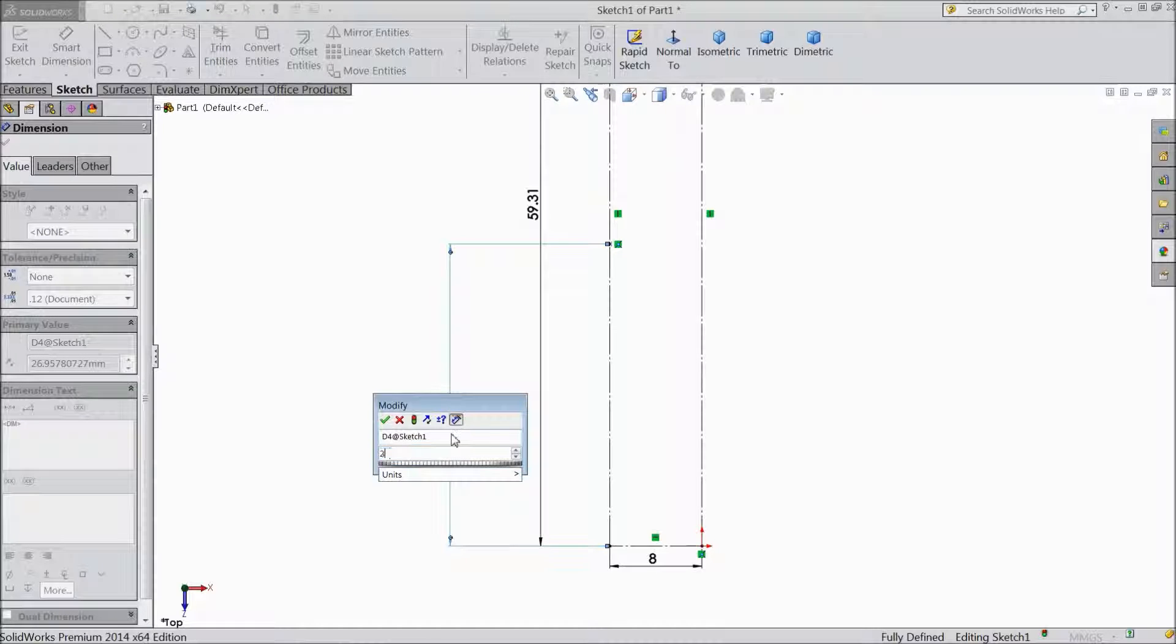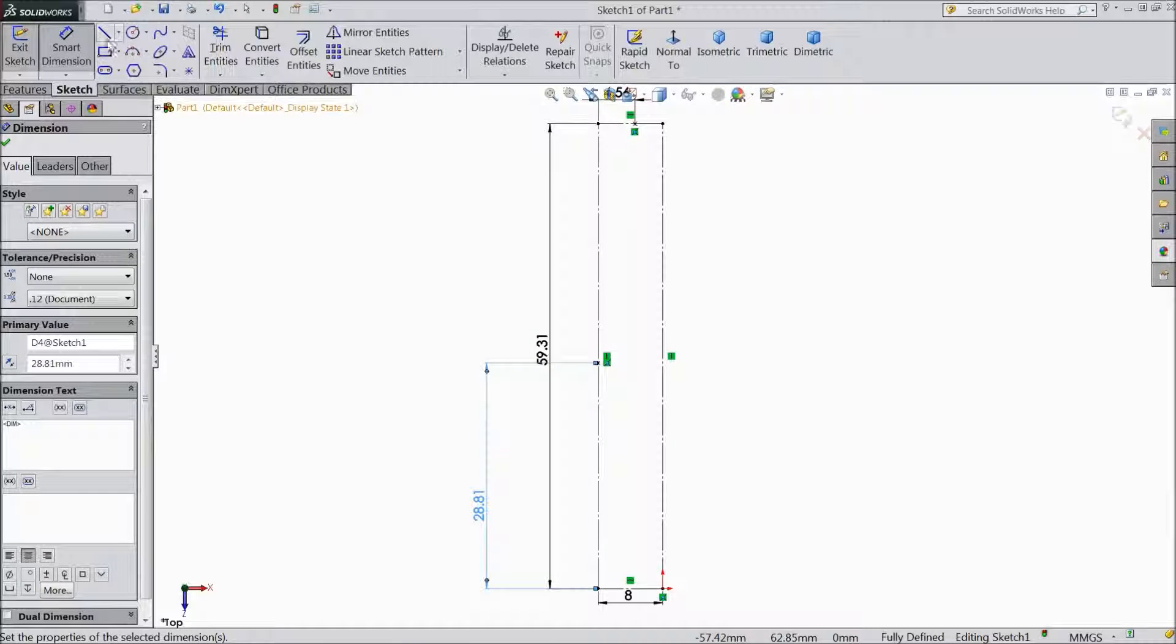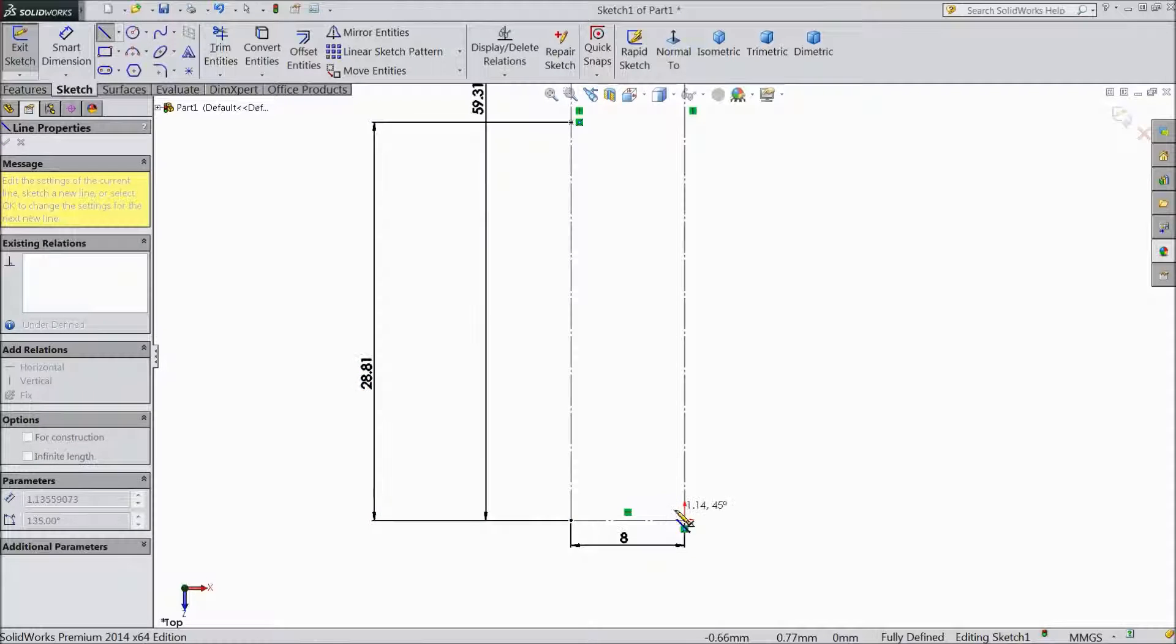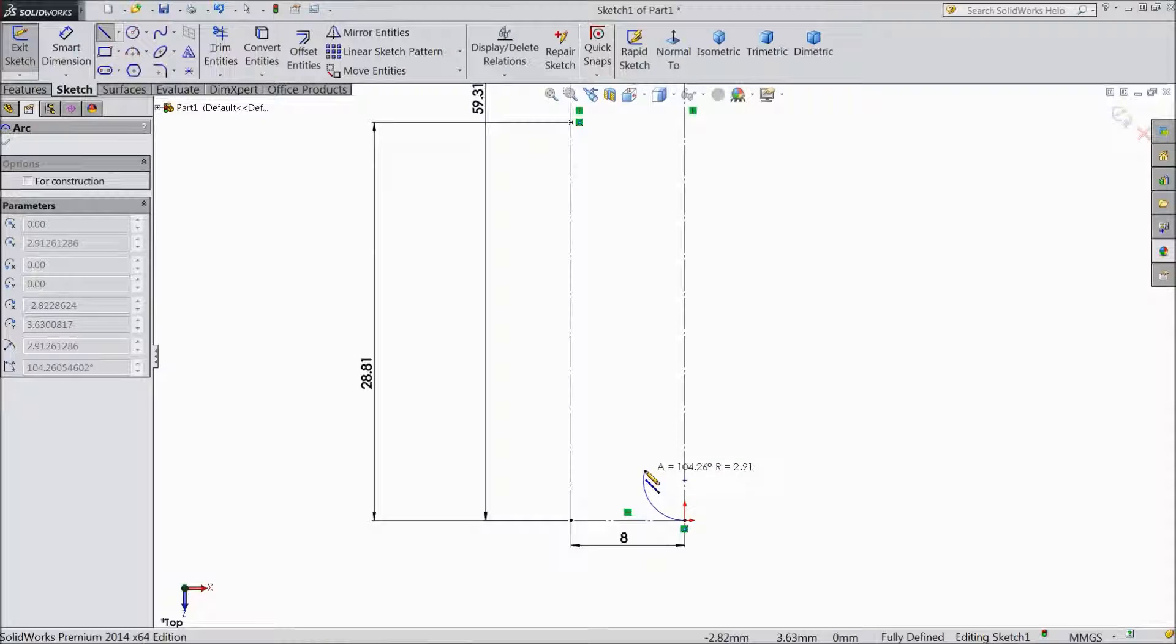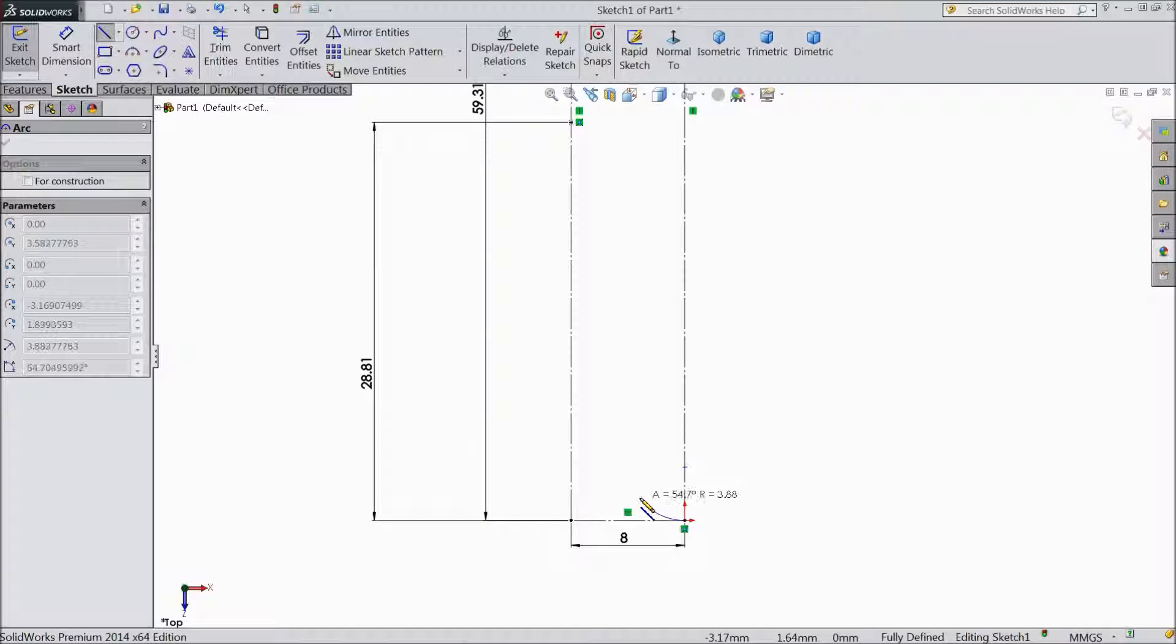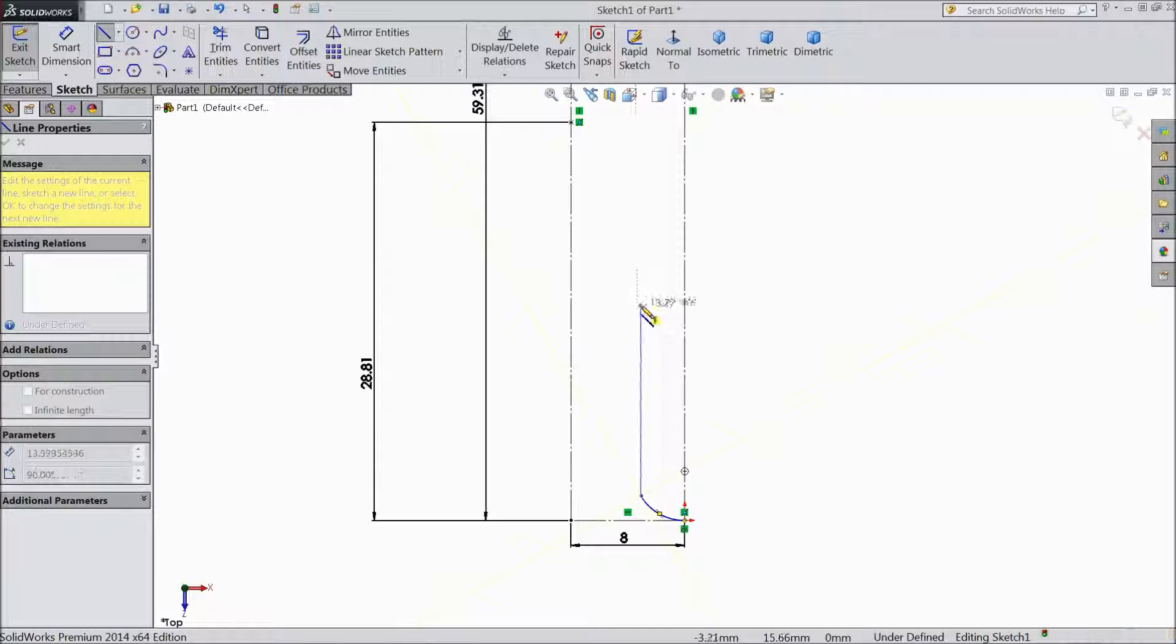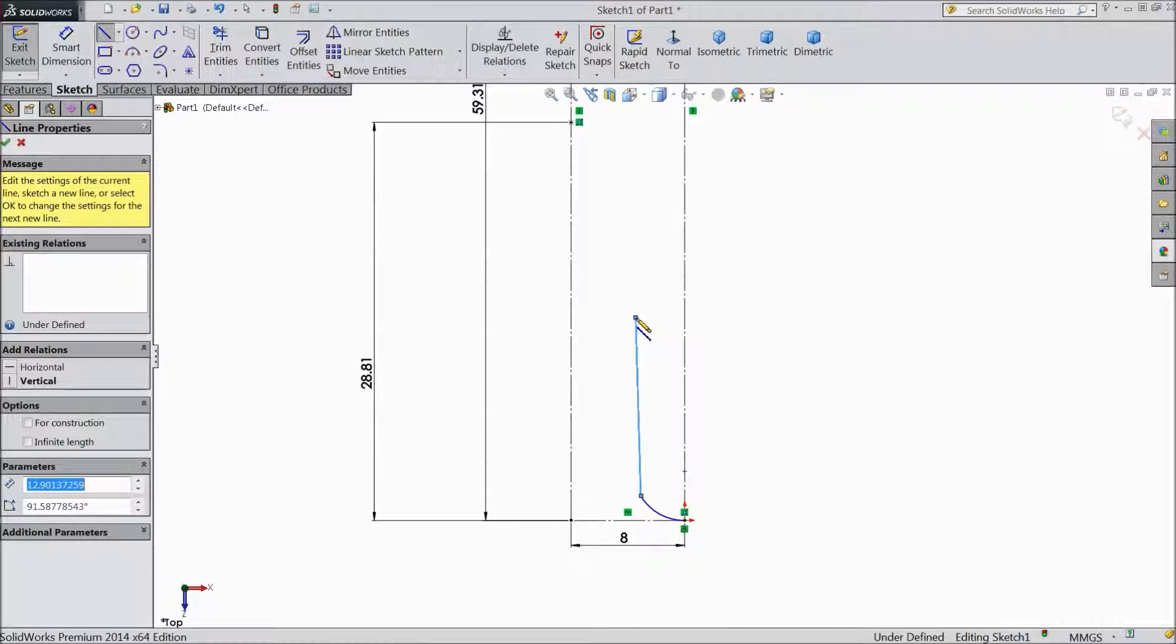Now choose Line and start from origin point. Go back and draw one curve like this. Then go up to straight.